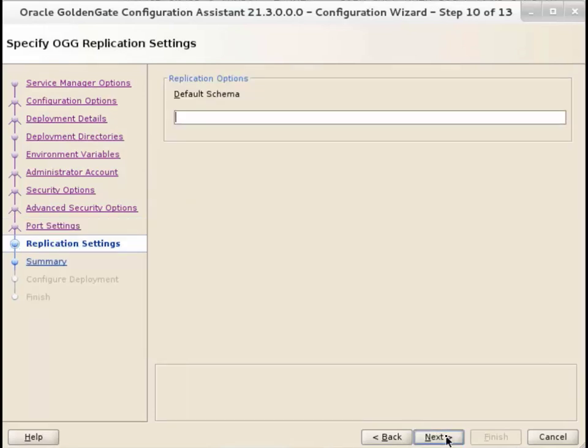On the Specify OGG Replication Settings screen, add the schema name that contains the database objects owned by Oracle GoldenGate. Click Next.